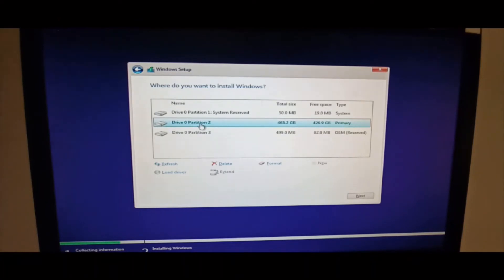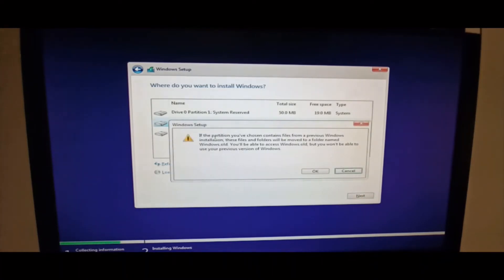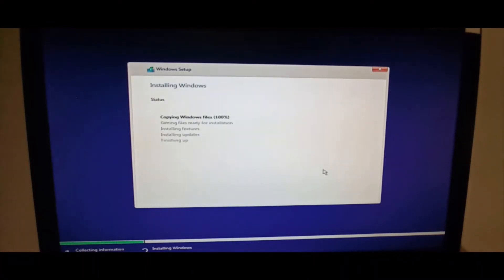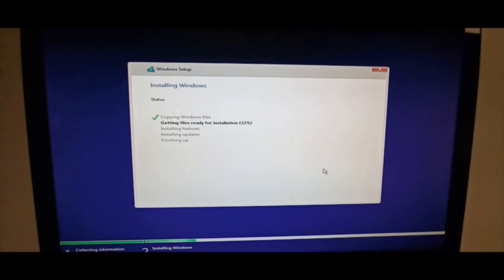Select the second option: 'Custom: Install Windows only.' It's asking where you want to install Windows. The primary one is Partition 2 — I'll select that and click Next. It's telling you that if the partition contains files from a previous Windows installation, those files and folders will be moved to a folder named 'Windows.old.' Press Yes. Now it's copying Windows files, installing Windows, and getting files ready for installation — 33 percent done... 98 percent done.